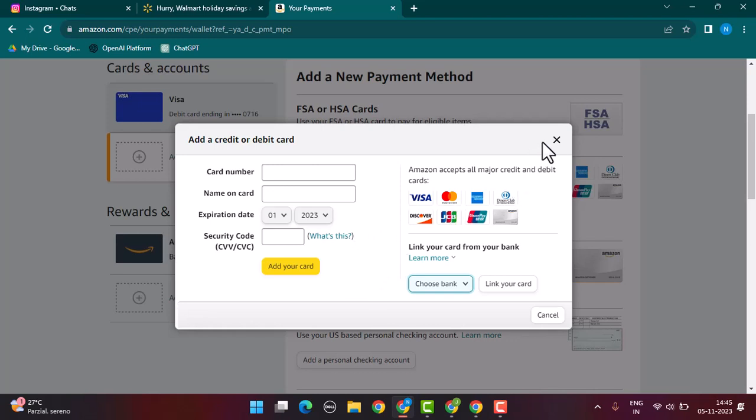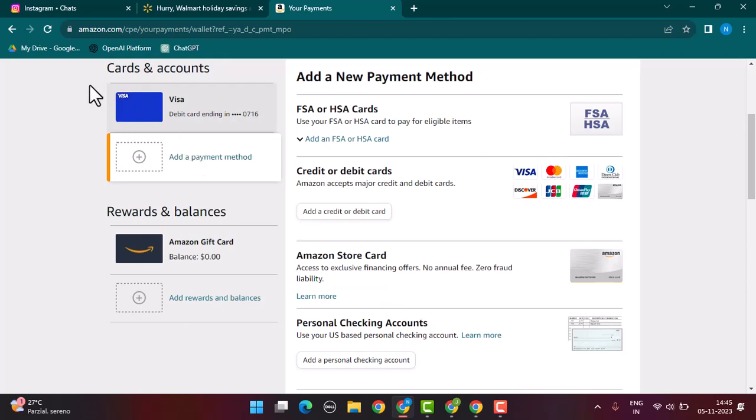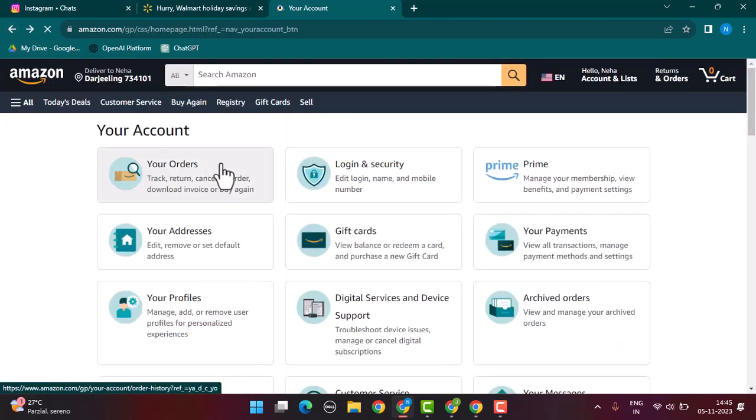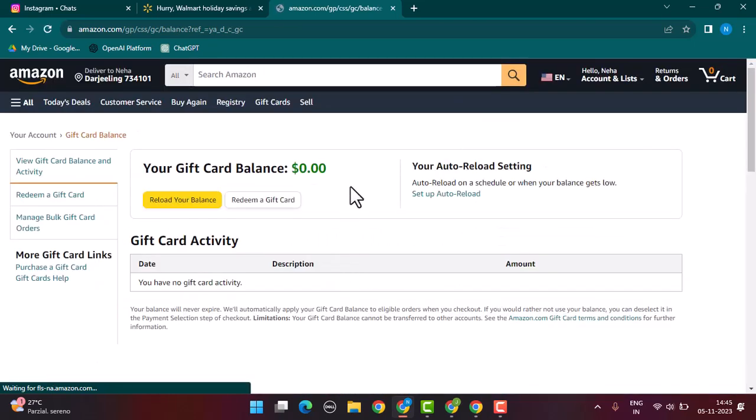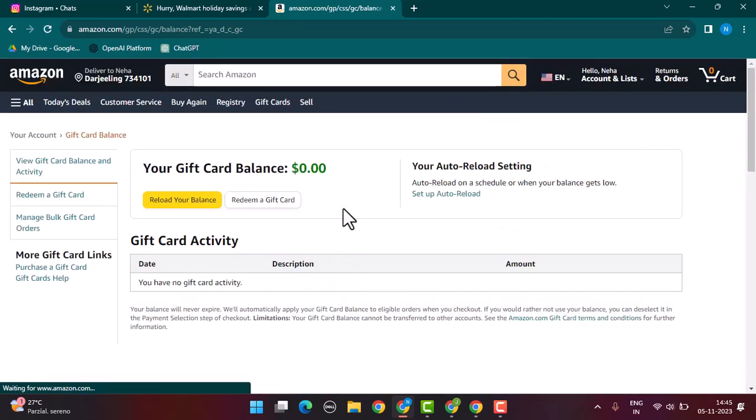What else you can do is head back to the home page. Once you're on this page, go ahead and tap on gift card. So instead of adding it to your payment method, you can simply tap on redeem a gift card.